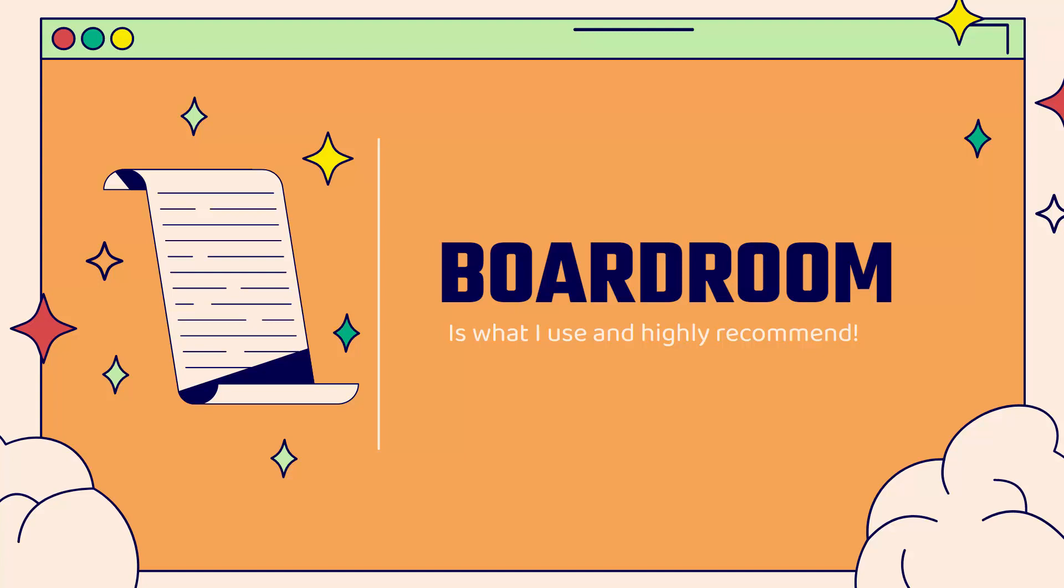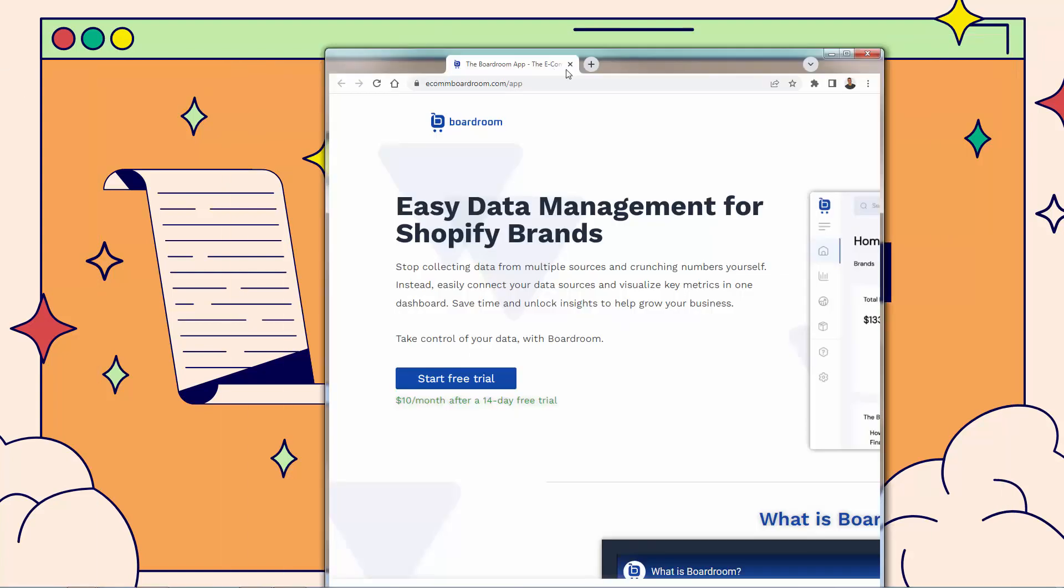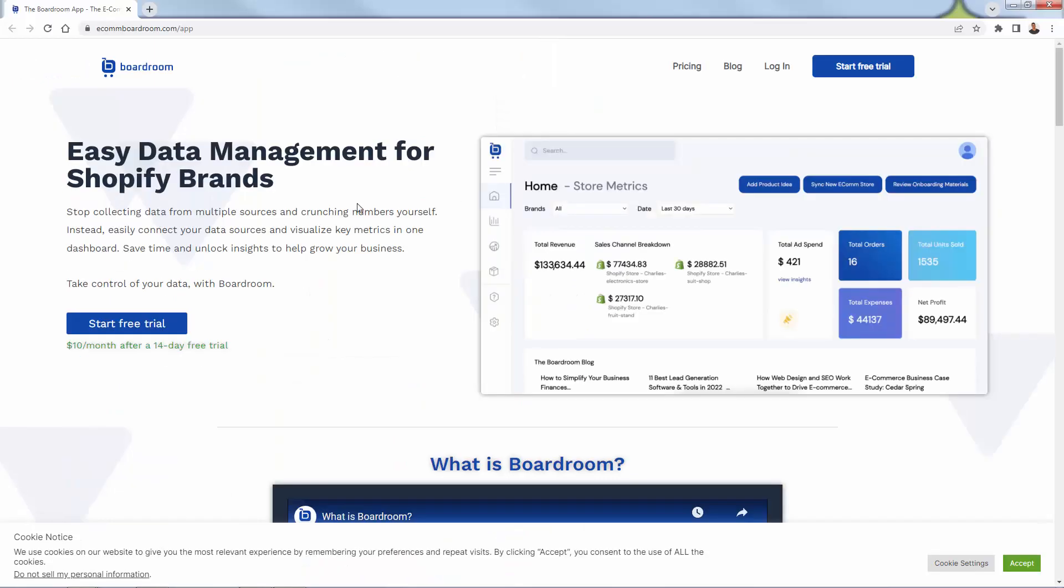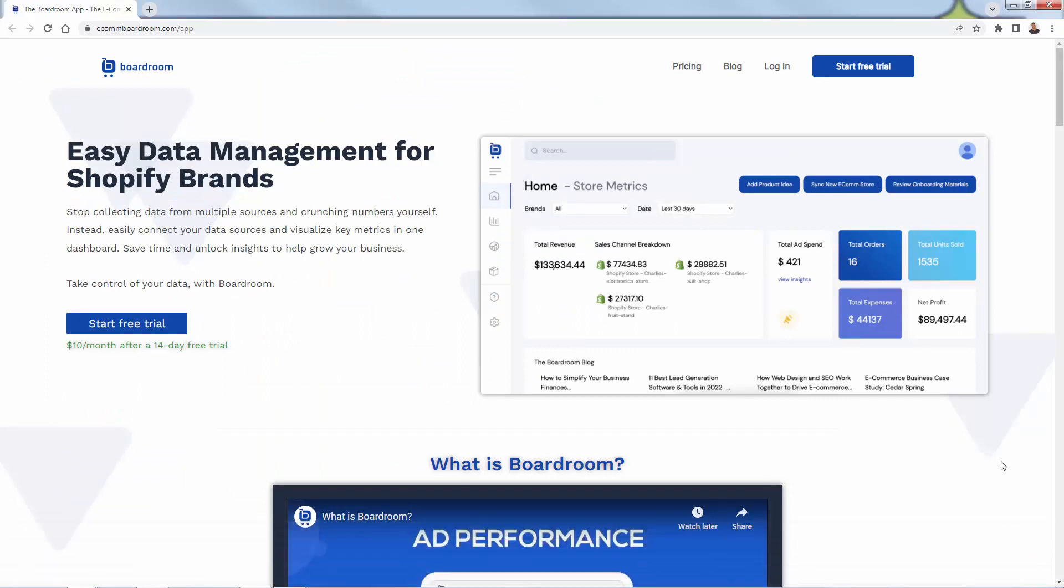And you see right over here, I'm going to bring it on screen. This is the Boardroom app page. It talks about easy data management for Shopify brands, and really powerful. Again, you see the link directly below this video. You can get a 14-day free trial, jump right into it. But this is what the backend looks like.